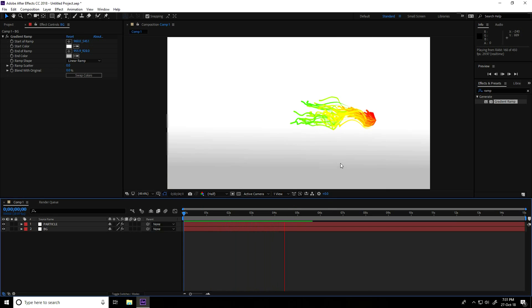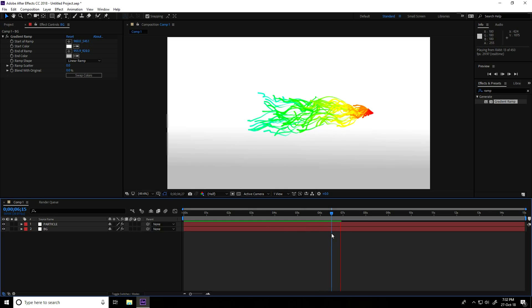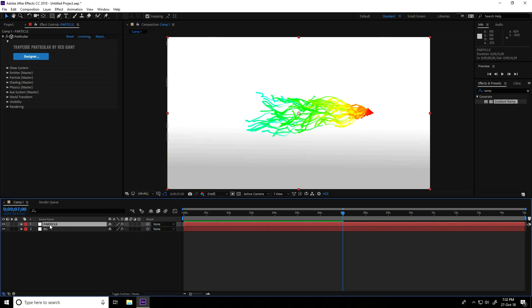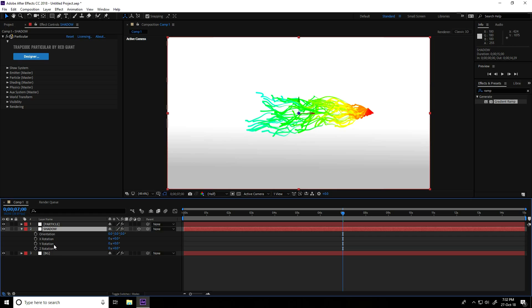Now I create a shadow for the particle. Stop the animation with the spacebar. Select the particle layer and press duplicate — shortcut is Control D. Rename the first layer to 'shadow' and press Enter. Make this shadow layer 3D by clicking the 3D toggle. Select the shadow layer, press R for rotation, set X Rotation to minus 90, and move it down.